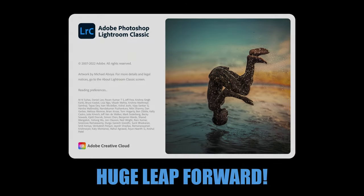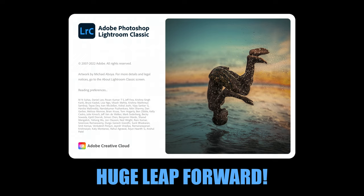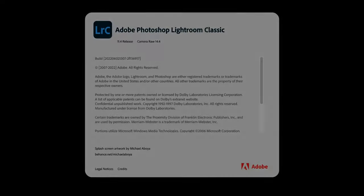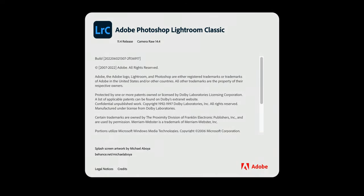The new masking system was a huge leap forward, but it did have a couple of minor irritations. Luckily for all of us, both of those issues have now been addressed with the very latest 11.4 update to Lightroom Classic.